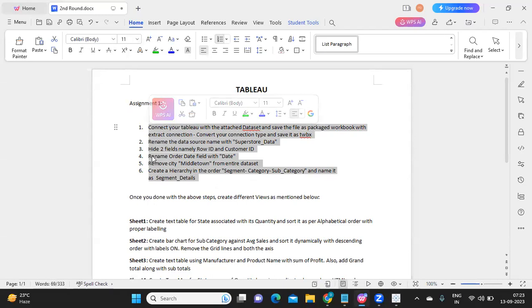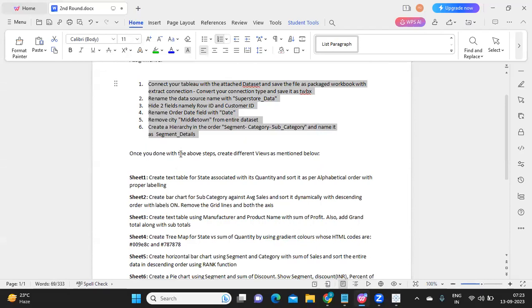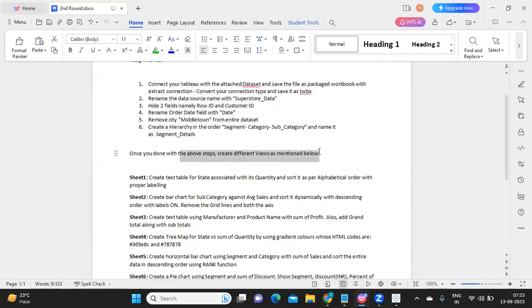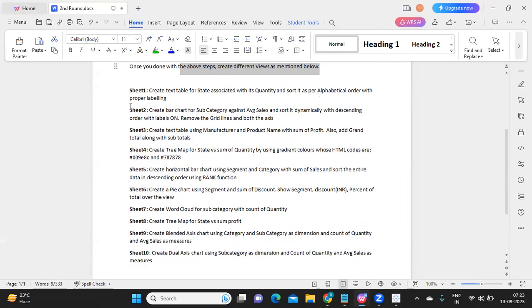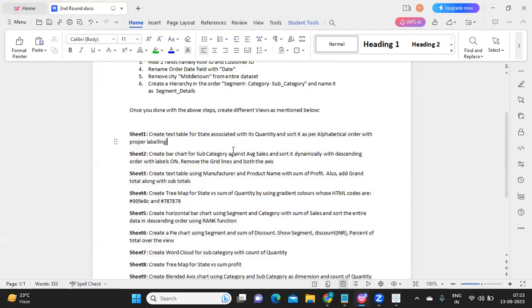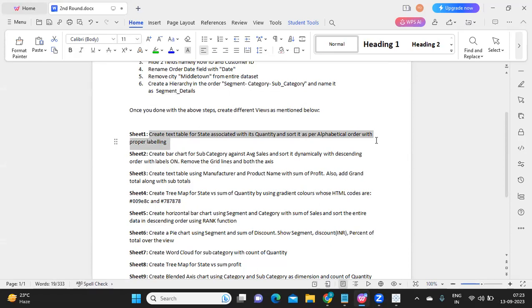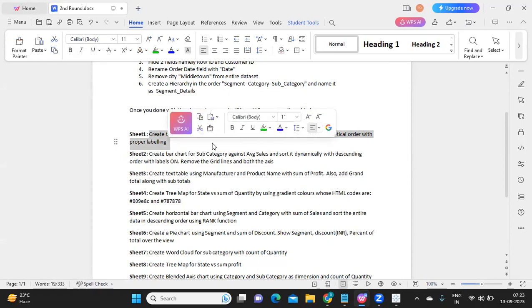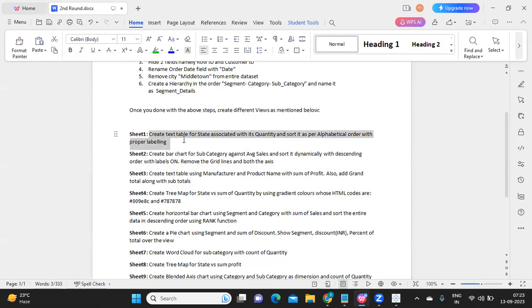These prerequisites prepare your data. Once done you are ready to build visualizations. There are 10 different views to create. If you've been following this channel for two to three months you should be able to solve these. Sheet 1: create a text table for State with its Quantity, sort it alphabetically, and add proper labeling. Very straightforward — just drag and drop to solve it.